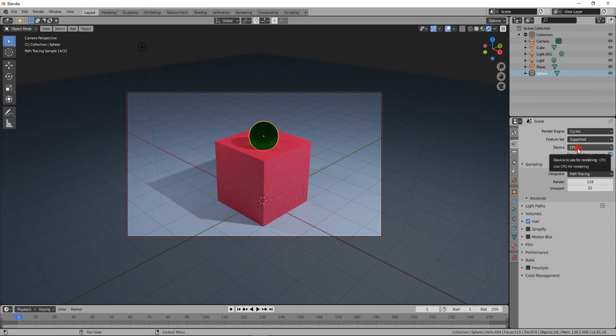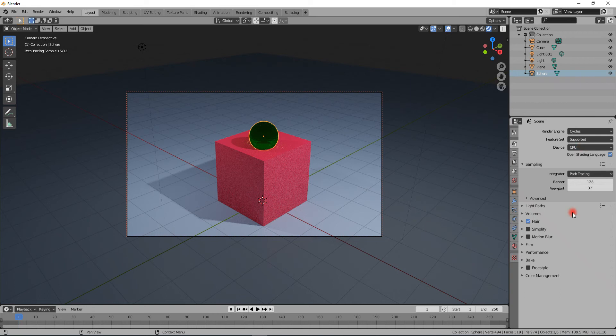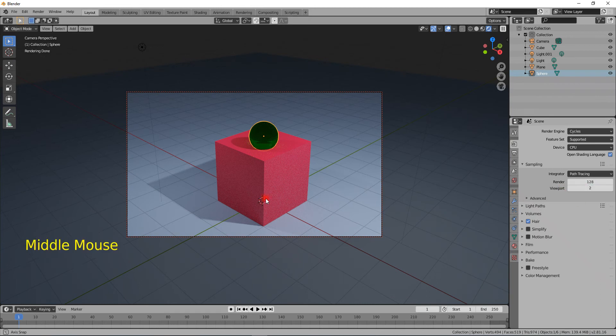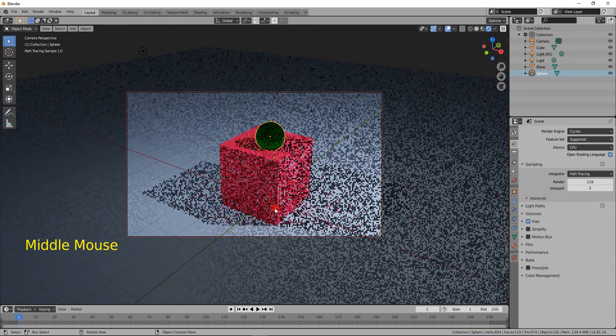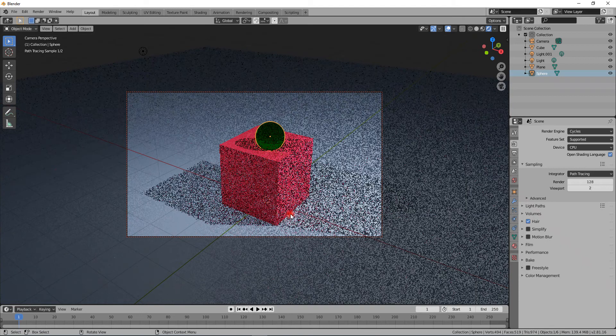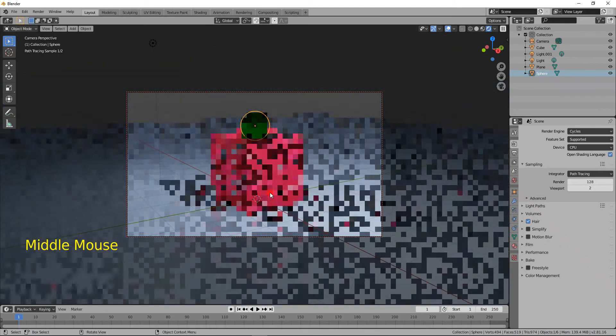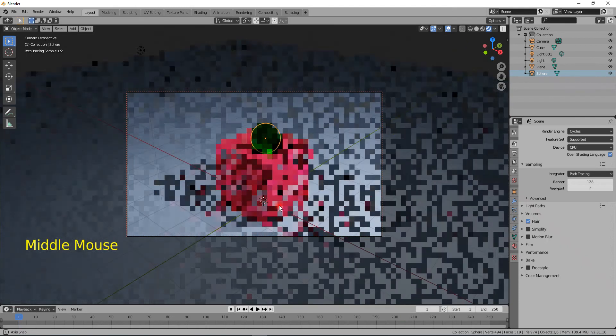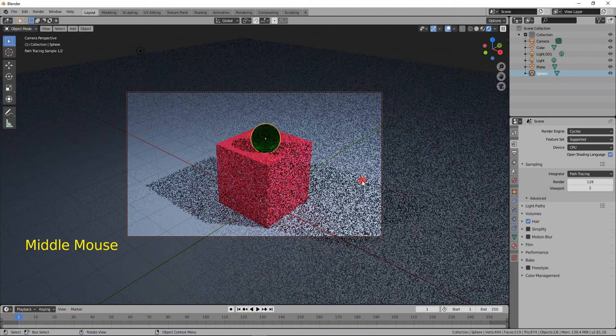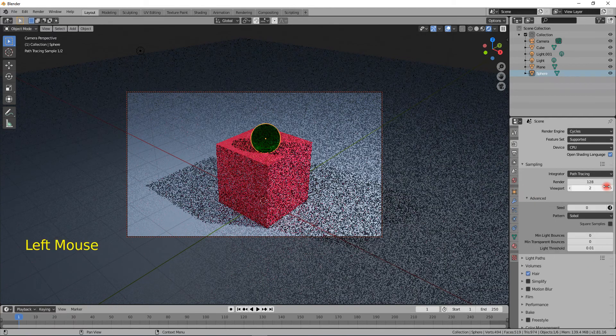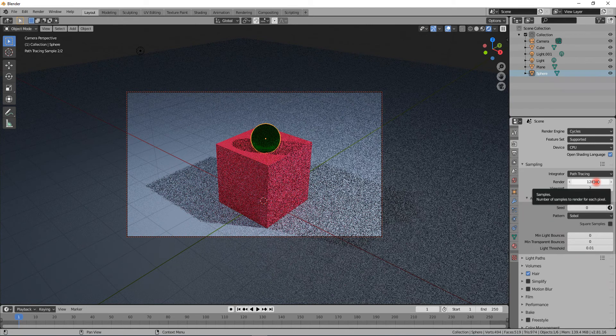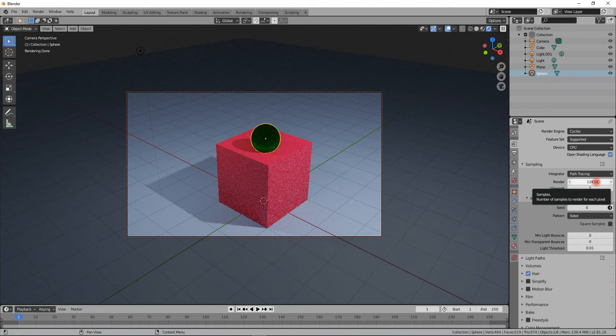The sampling here means how many times your things are recalculated when you move your objects. It calculates them again and it takes quite a long time to do the sampling.